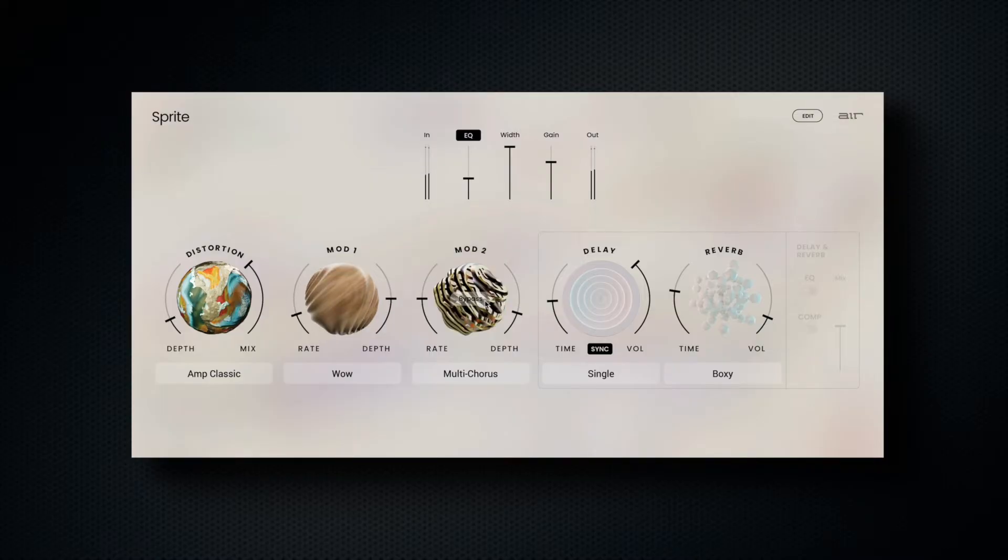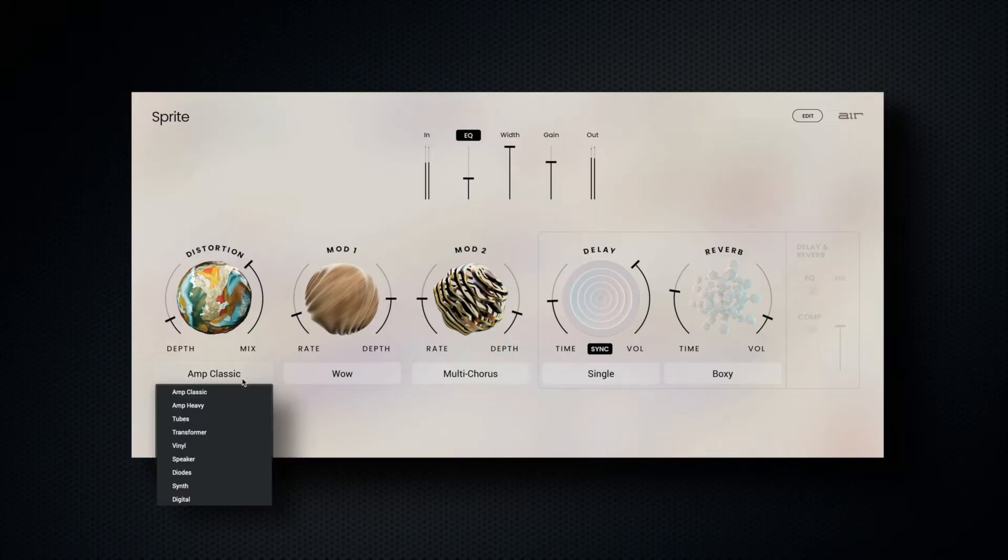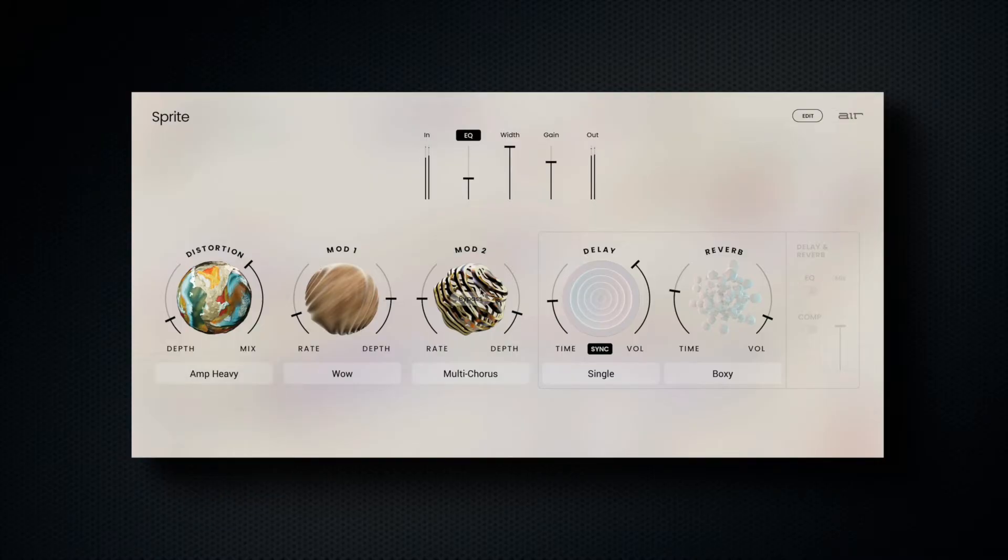In the performance mode, we can select our effect, and then choose alternates in each drop-down menu.